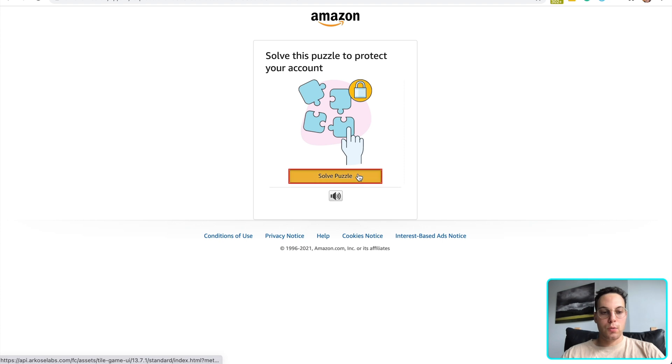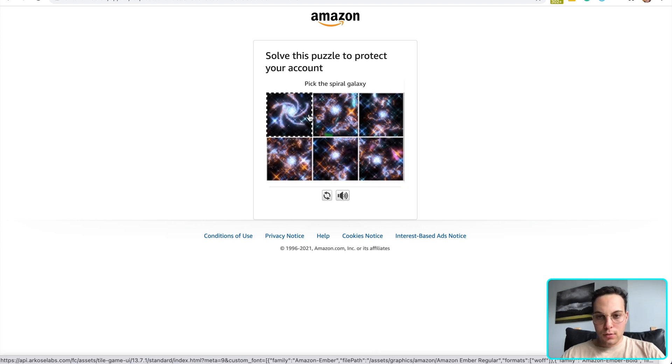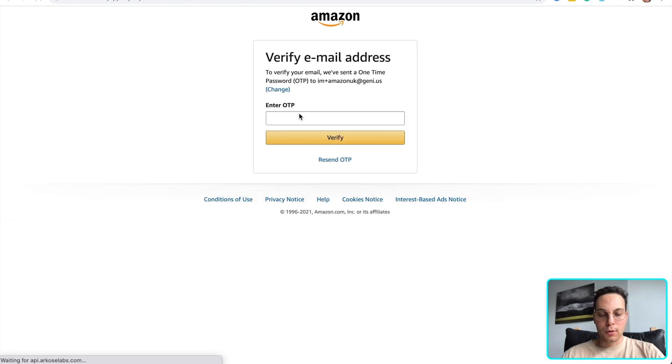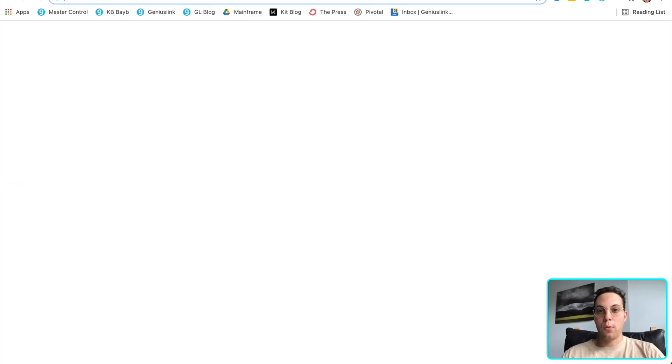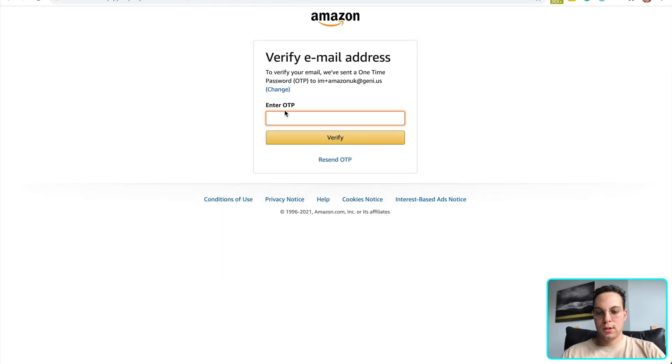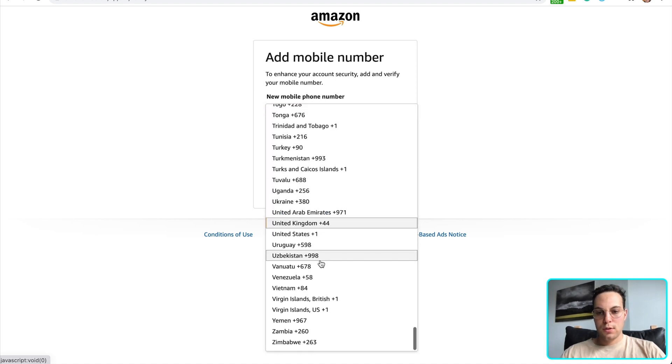And we're going to solve a puzzle first. Great. Okay, so now I'm going to check my email to get that one-time password. Enter it right there. Click verify.